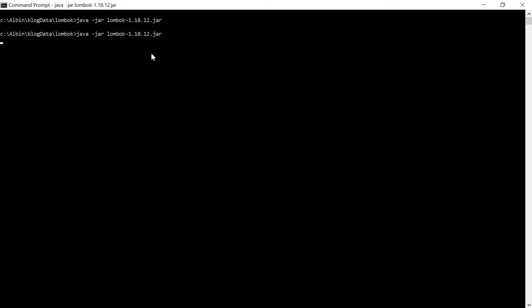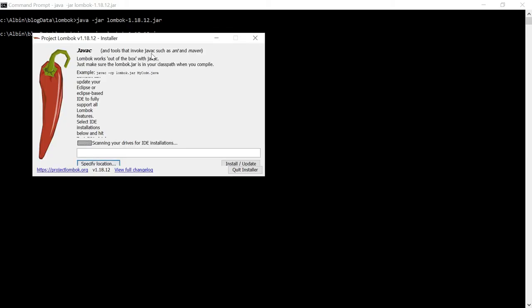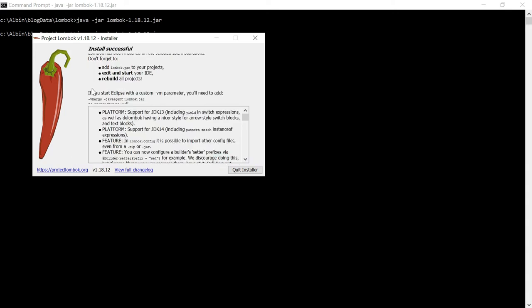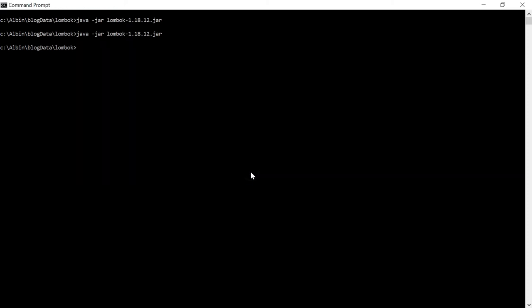What we are doing here is enabling the Lombok annotation processor in Eclipse, because the additional boilerplate code is created at compile time. If this is not enabled, Eclipse will still throw errors for those methods — it will not identify them. Once it identifies your Eclipse installation, click on Install or Update. You will see 'Install successful'.